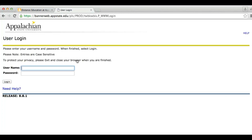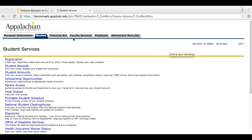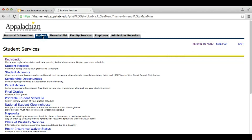Here you will use your username and password to log in to your account. Your username is the first part before the appstate.edu in your email. After logging in, click on the Students tab and then click Registration.